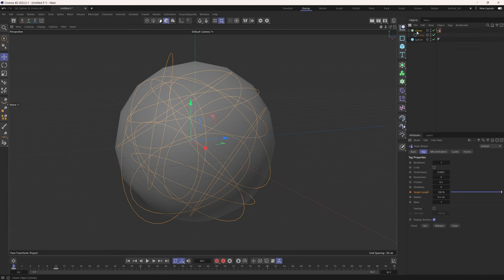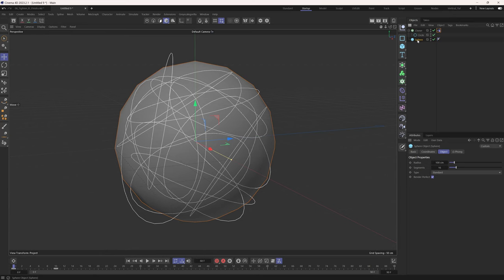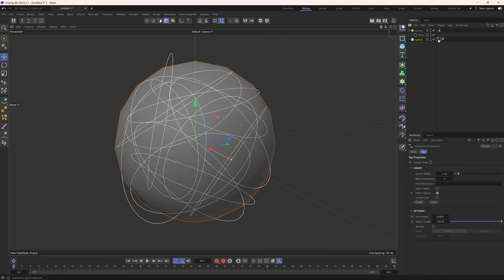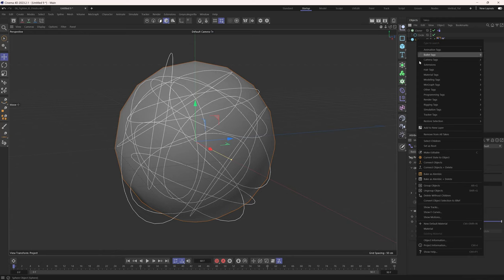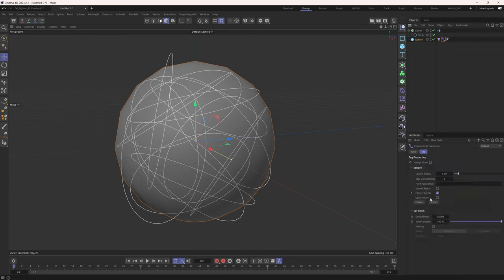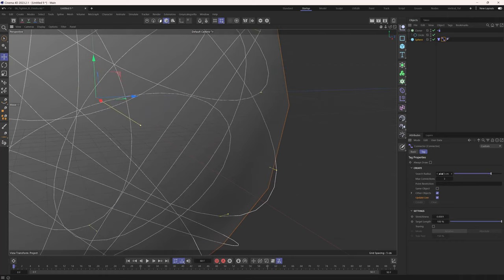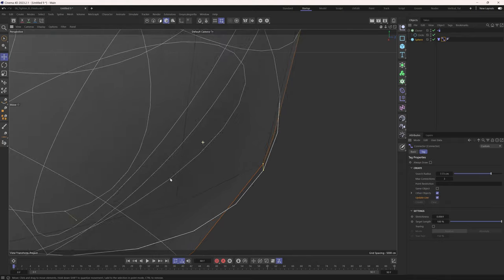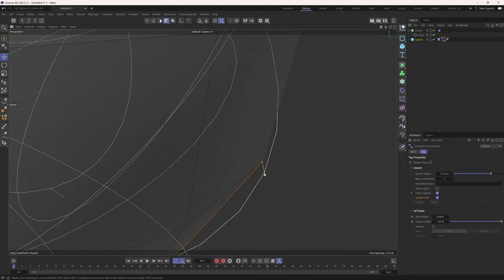We need to build a dynamic connection between our rope and our sphere using a Dynamic Connector. Right-click the sphere, go to Simulation Tags, and add a Connector. A dynamic connector creates connections between dynamic objects, but the sphere also needs to be dynamic. So right-click, Simulation Tags, Cloth. Now go to the connector tag and choose Update Live. Increase the search radius — once the connector finds two vertices within this radius, it builds a connection, shown in yellow. Wherever a vertex on the sphere is within this search radius of a vertex on the spline, it creates a connection.